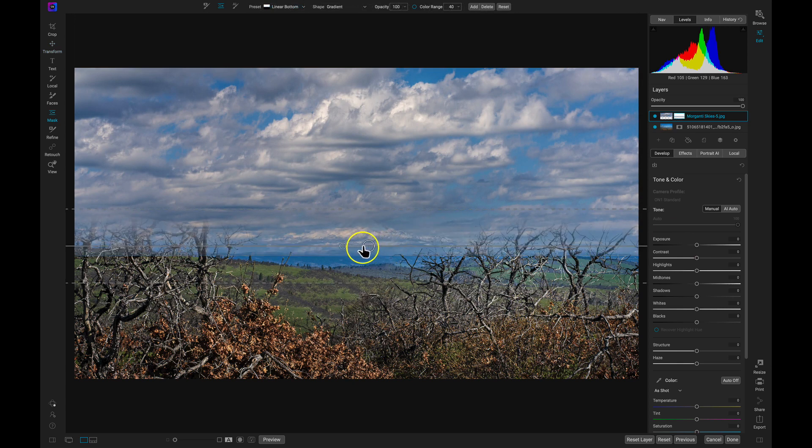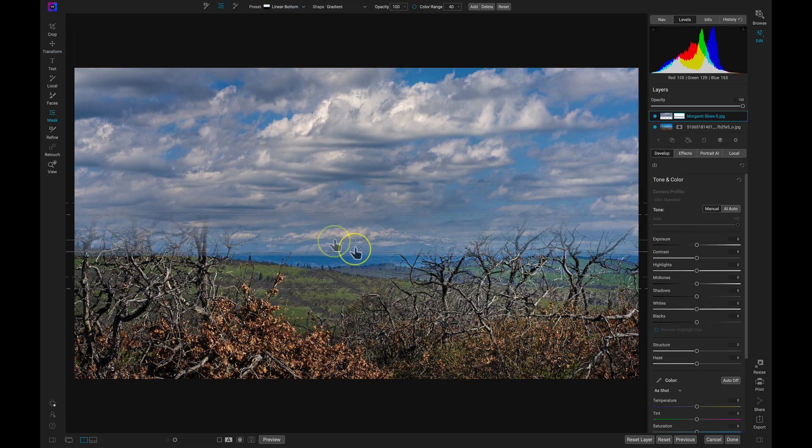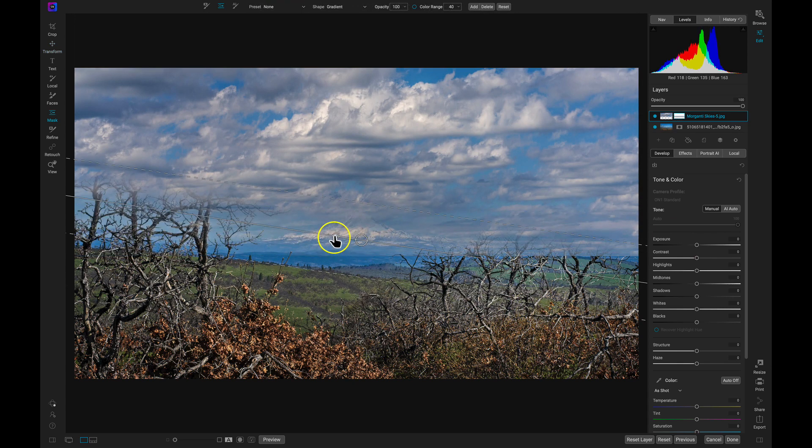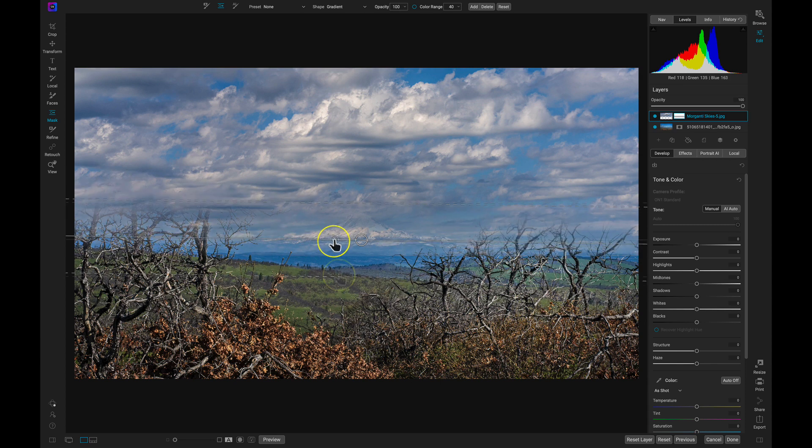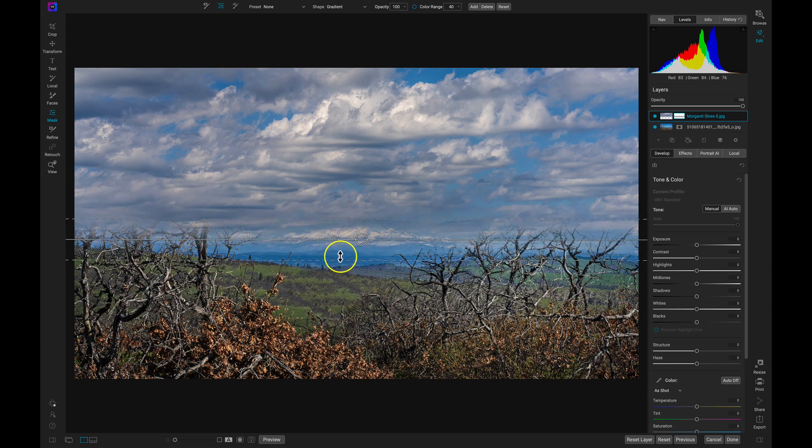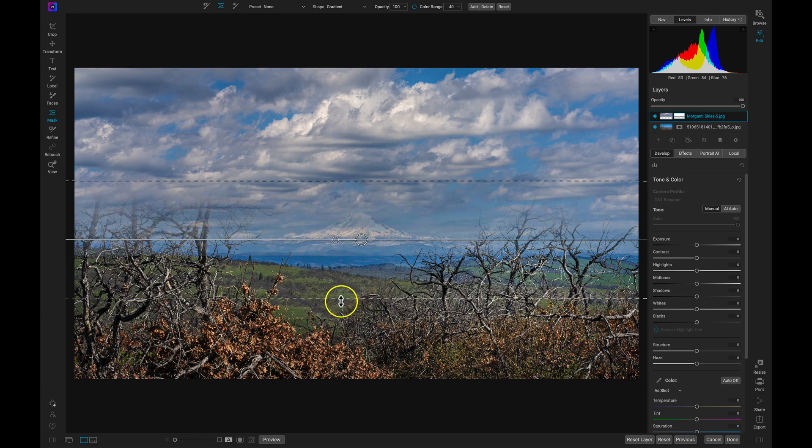The larger handle allows me to move the gradient, while the small handle allows me to rotate the gradient. I can also use these perforated edges to modify the feathering of the mask.